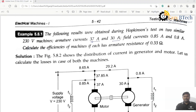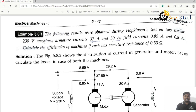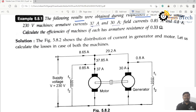Coming to the most important and most repetitive problem in an examination on Hopkinson's test of DC machines. The following results were obtained during Hopkinson's test on two similar 230-volt machines: armature current is 37 amperes for the motor and 30 amperes for the generator.